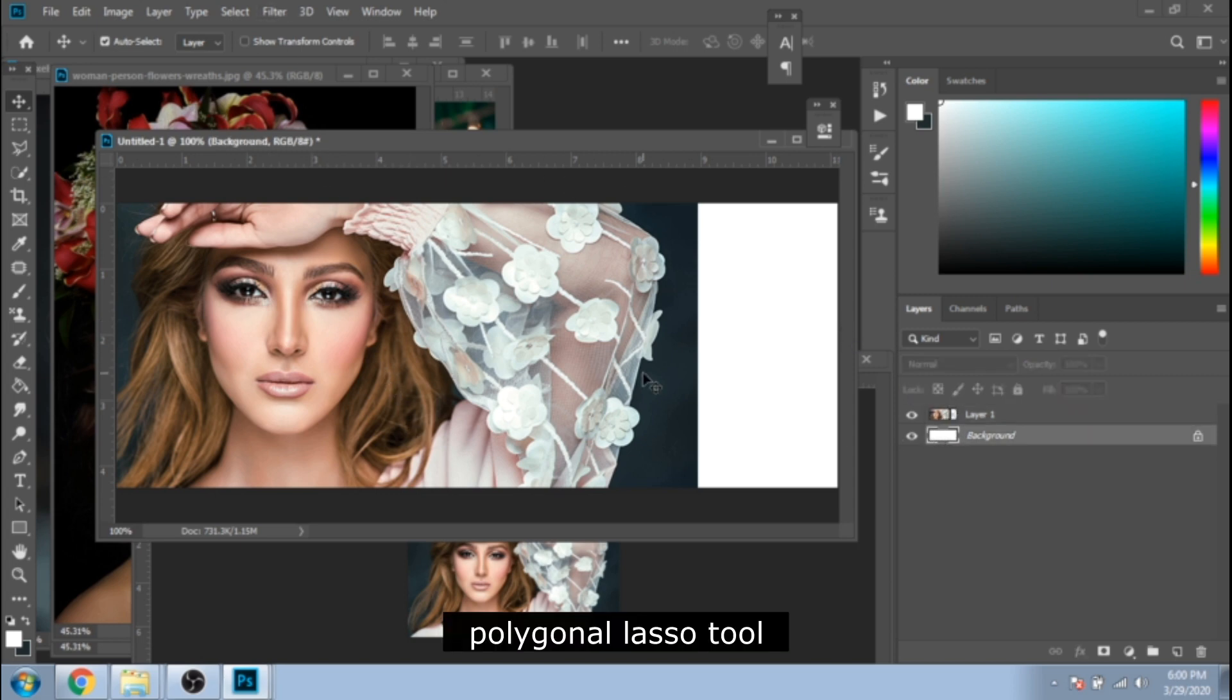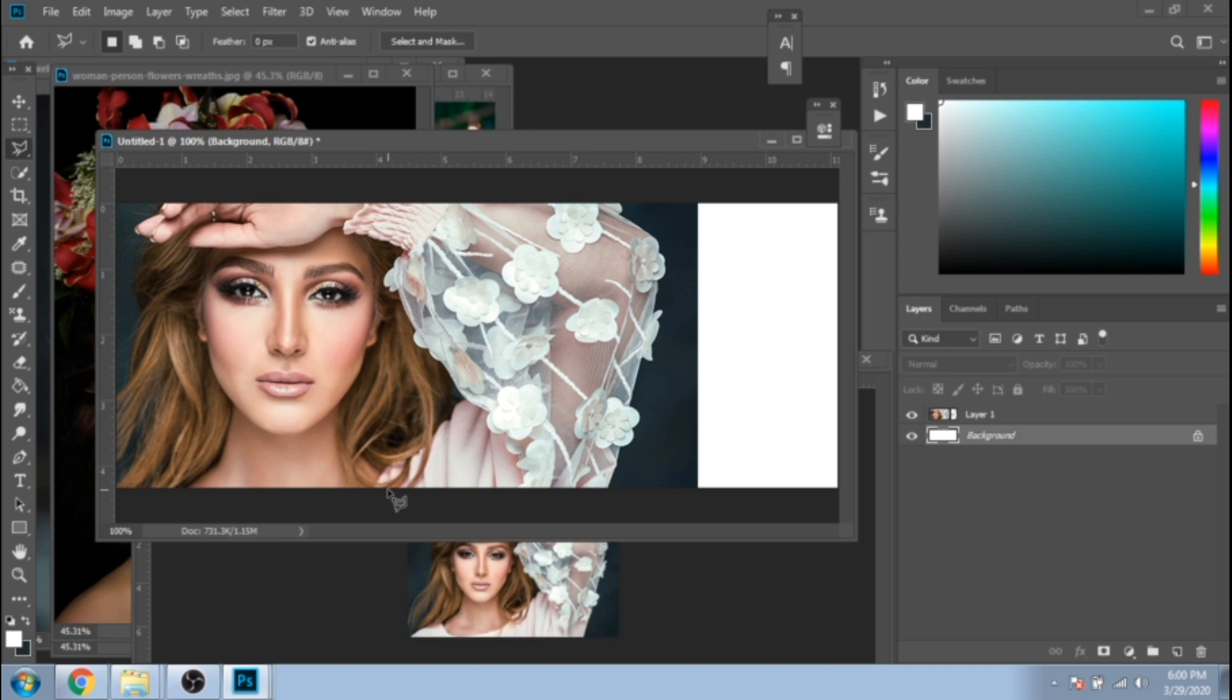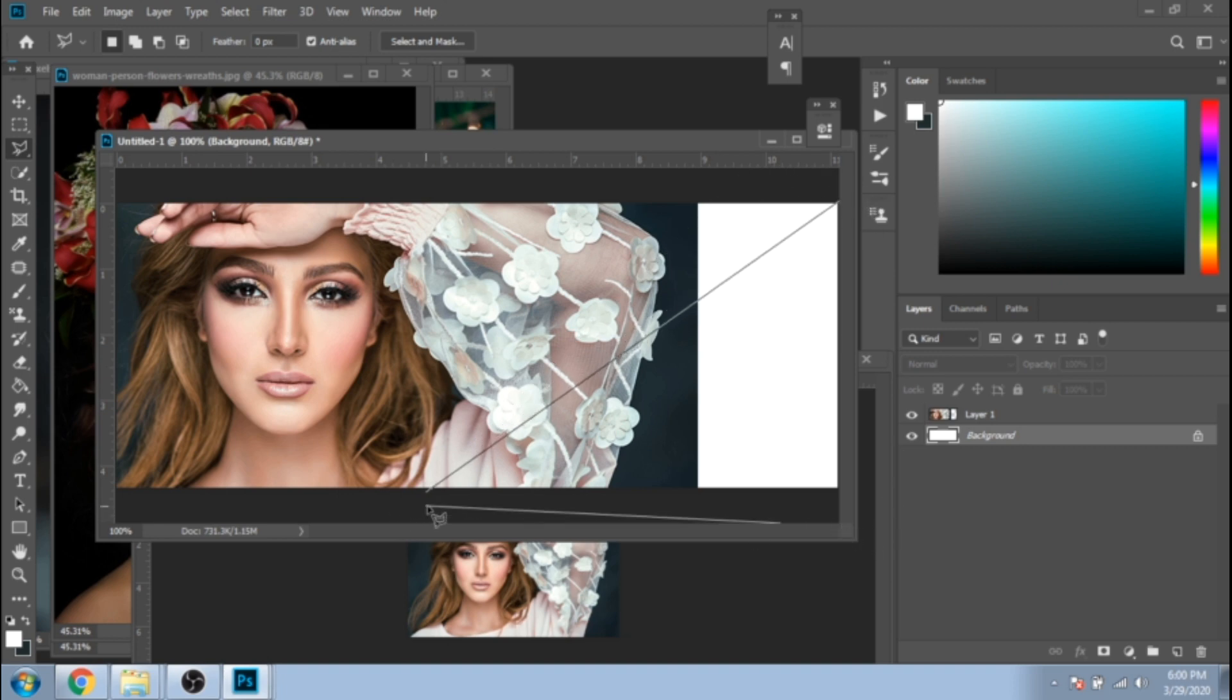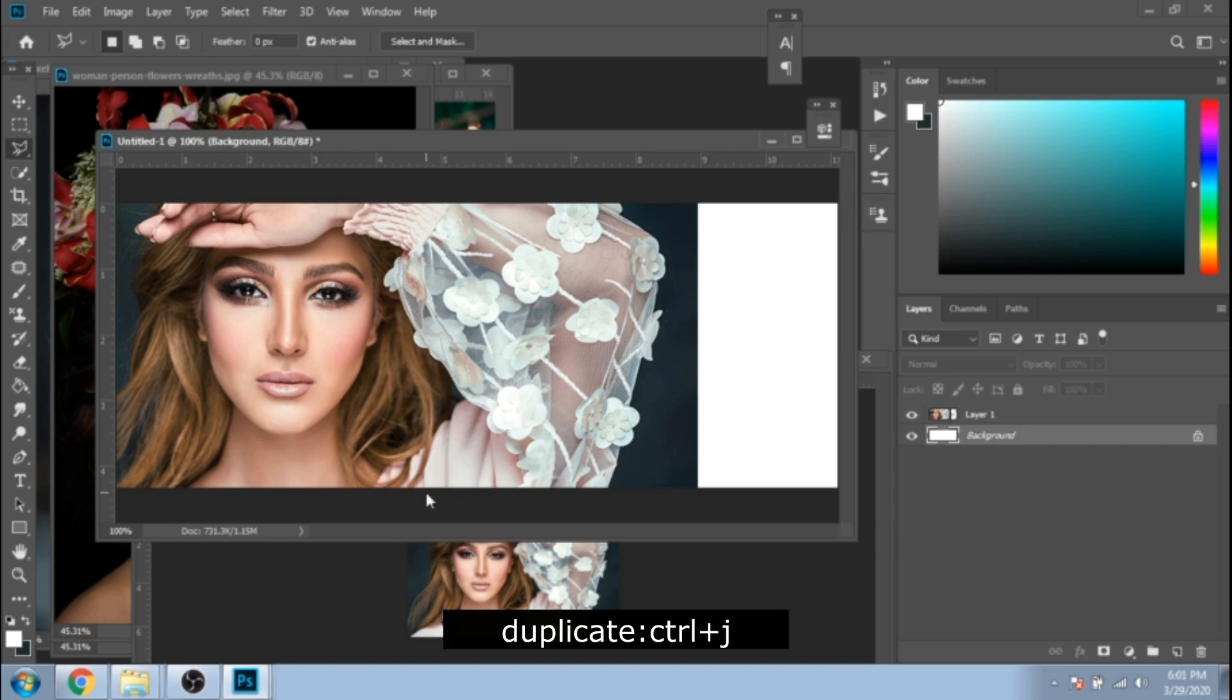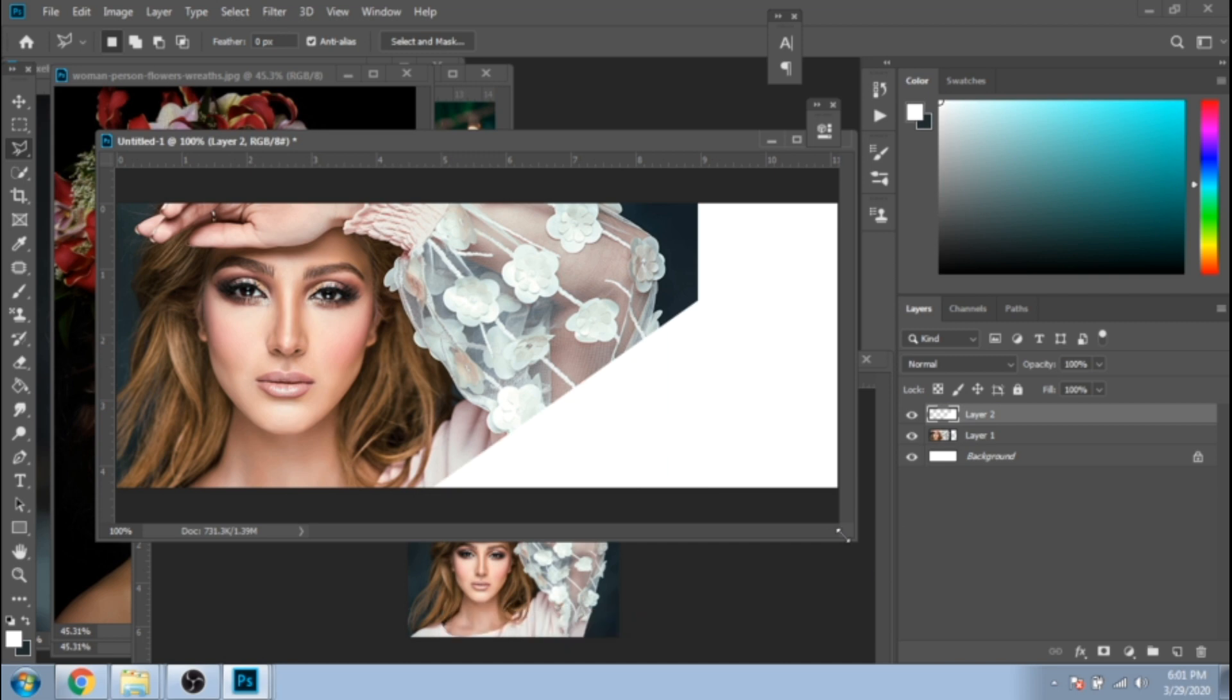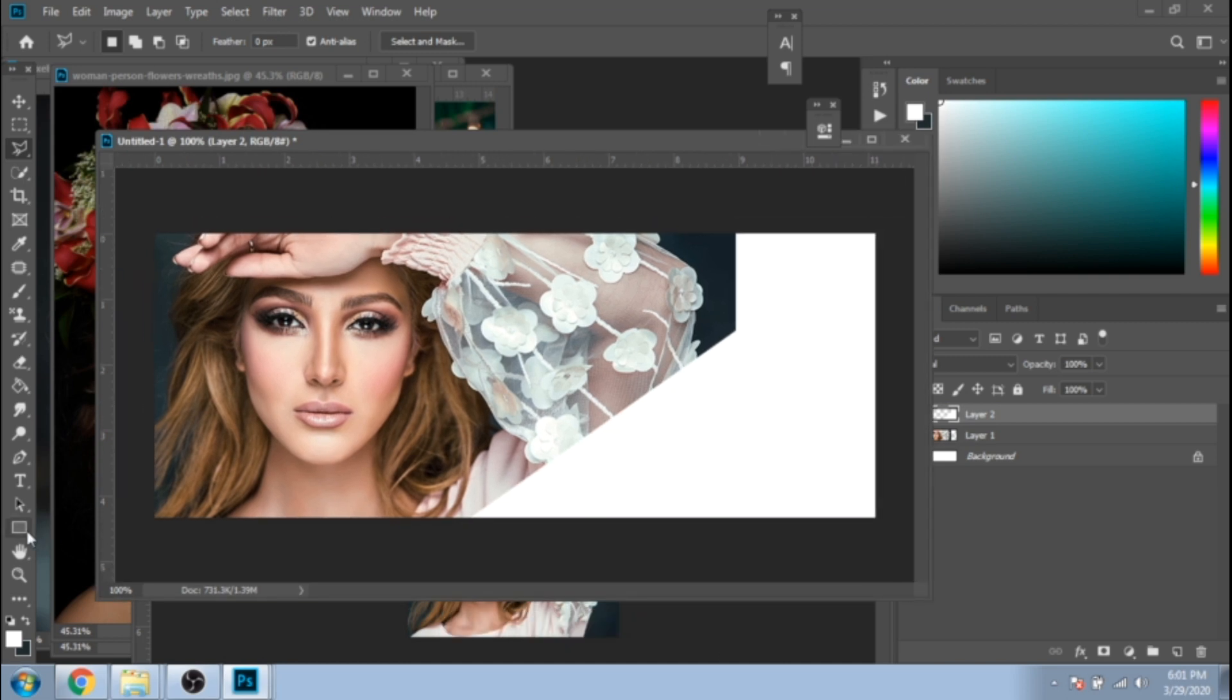With polygonal lasso tool, make a selection like mine. It should look like a right-angled triangle. Make this selection on the background layer and duplicate it. After that, move it over your photo layer.